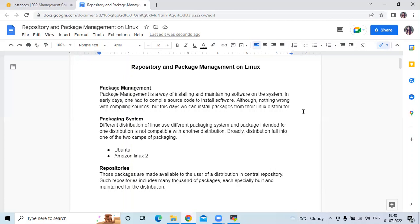The next is the packaging system. Different distributions of Linux use different packaging systems, and packages intended for one distribution are not compatible with another. Broadly, distributions fall into one of two camps of packaging — Ubuntu and Amazon Linux 2. Those packages are made available to users in a central repository, which includes many thousands of packages specially built and maintained for the distribution.